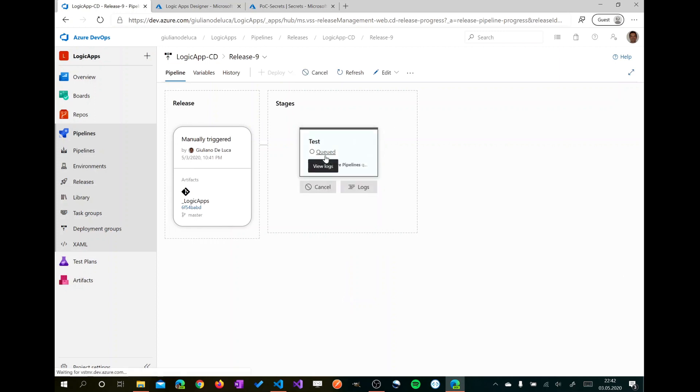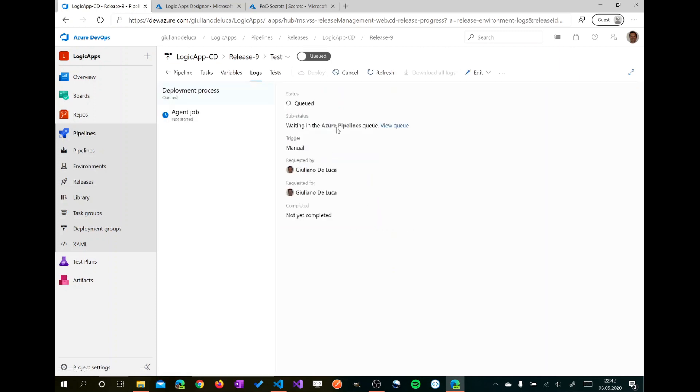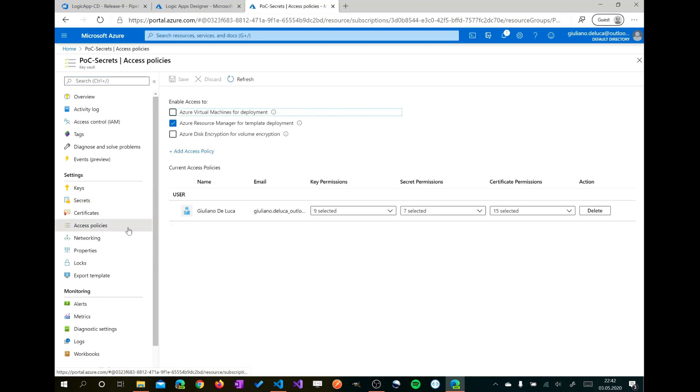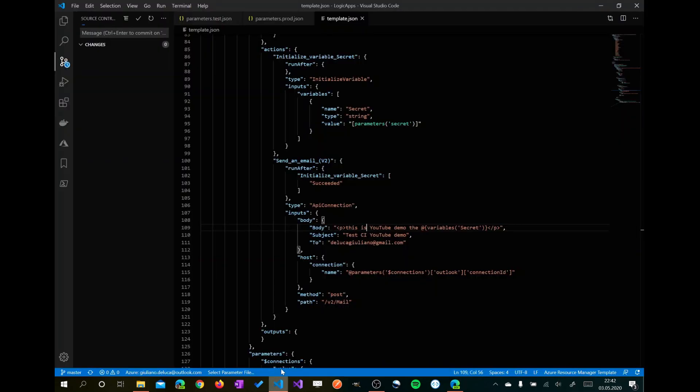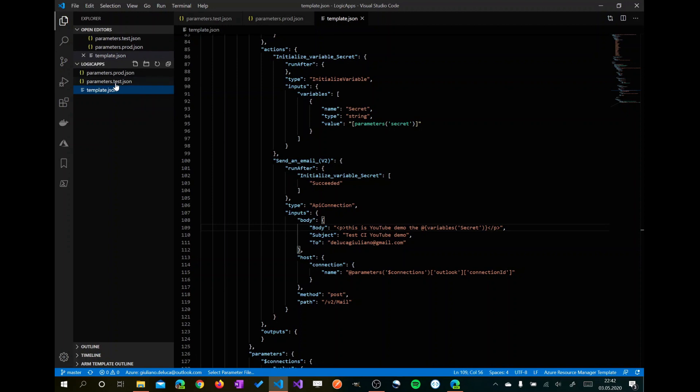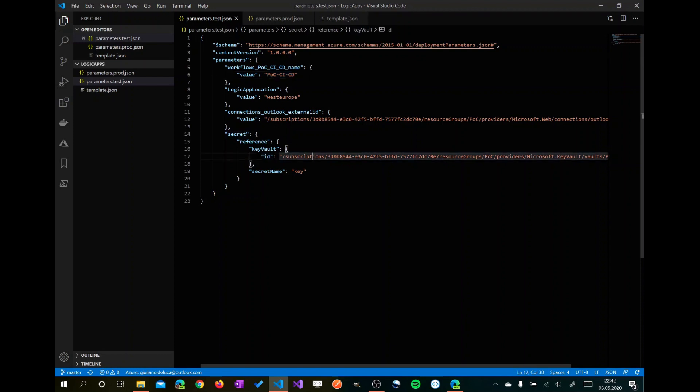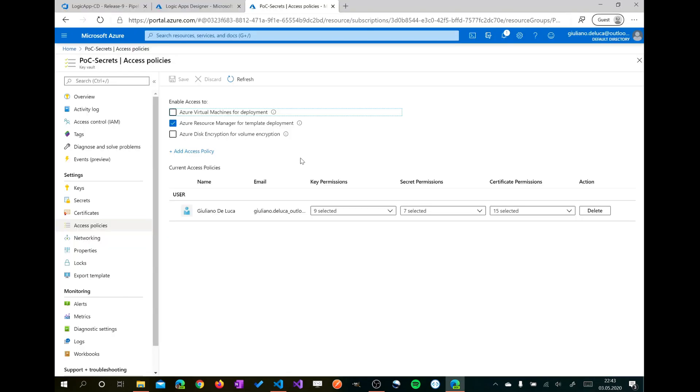So now that the deploy is started, I'll show you an important configuration to do in the Azure Key Vault in order to read the secret, otherwise you get an access denied. You have to go to the access policies and you have to check this value: Azure Resource Manager for template deployment. This means that when you reference an Azure Key Vault secret, in order to get and read this value you have to check this checkbox, otherwise you will get an access denied.